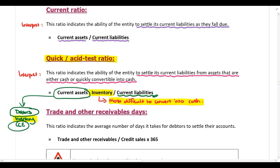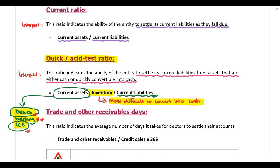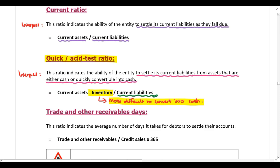The reason inventory is hardest to convert: first you need to sell the inventory; if selling on credit, the money sits in debtors; you then still need to collect the money from the debtor before you can use it to settle your current liabilities. So inventory takes the longest to convert — cash is already cash, debtors you just collect, but inventory requires selling first and then collecting. That's why we exclude inventory from this calculation. The only difference between the current ratio and the asset test ratio is the exclusion of inventory.